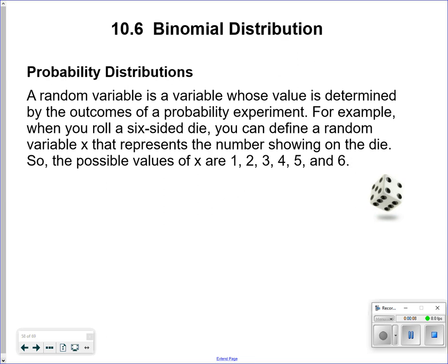This is actually a really cool section. What are the chances of something happening based on percentages? A random variable is a variable whose value is determined by the outcome of a probability experiment. For example, when you roll a six-sided die, you can define the random variable X that represents the number showing on the dice.